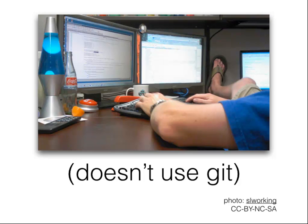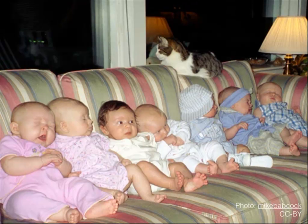If ever you have to sell someone on using Git, tell them it is too late to ask about birth control when you're looking at this. I picked this slide because it has seven adorable babies plus a kitty.